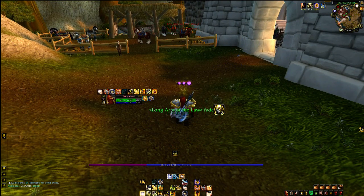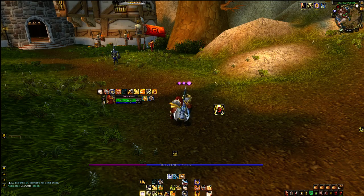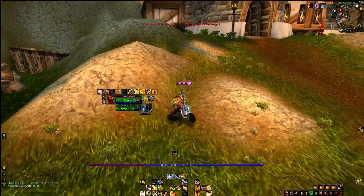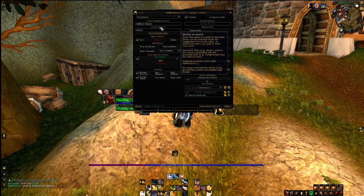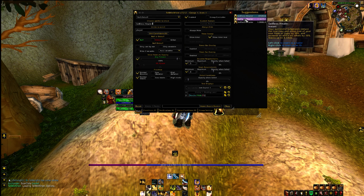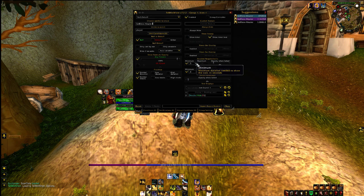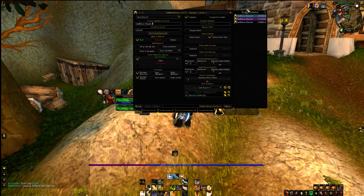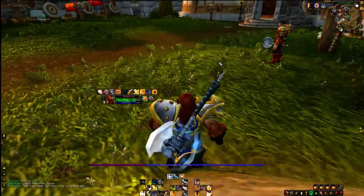This add-on here is called Tell Me When. You can set it for custom situations, but this one's for my Selfless Healer. So I know when I've got three charges and can do a big instant free Flash of Light. TMW — Tell Me When — you can just control it by typing in 'Selfless Healer' and it'll find the spell. You click on the spell, you can set timer text if you want. I've set it to minimum one, maximum three, so I just want it to show up when I've got three stacks, because I know I've already got it as soon as I judge anyone anyway. I just want to know when I've got the free one.